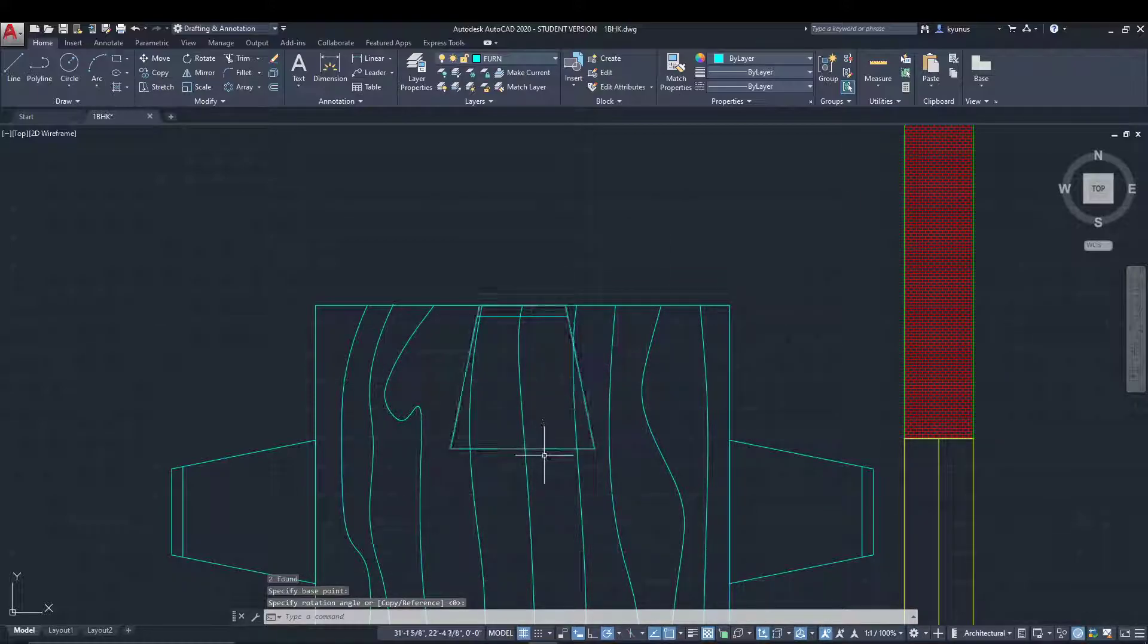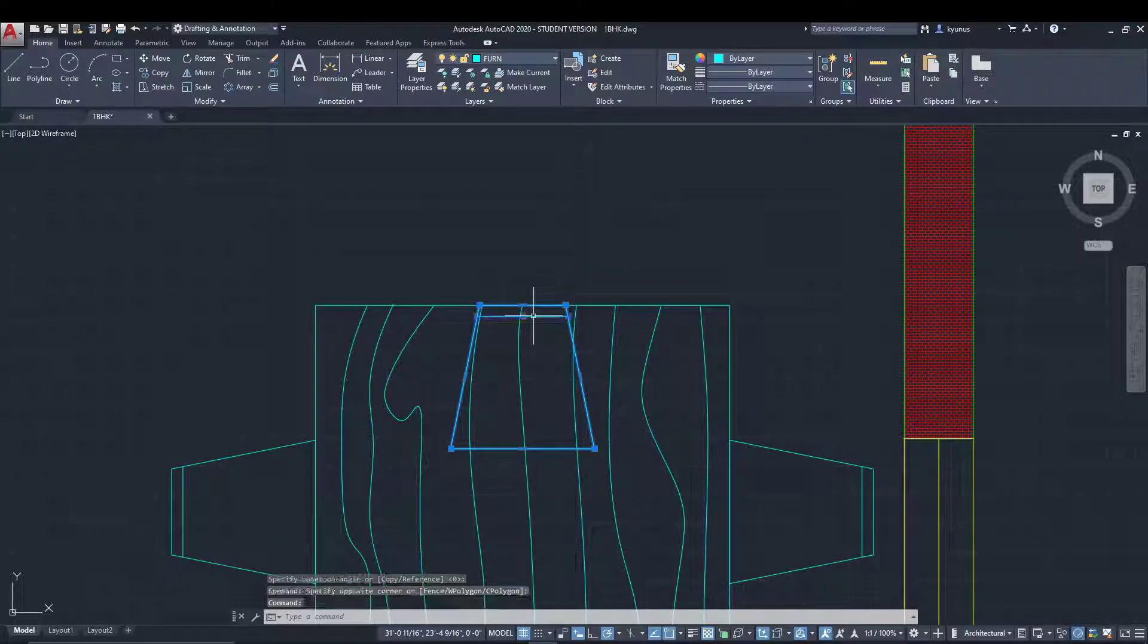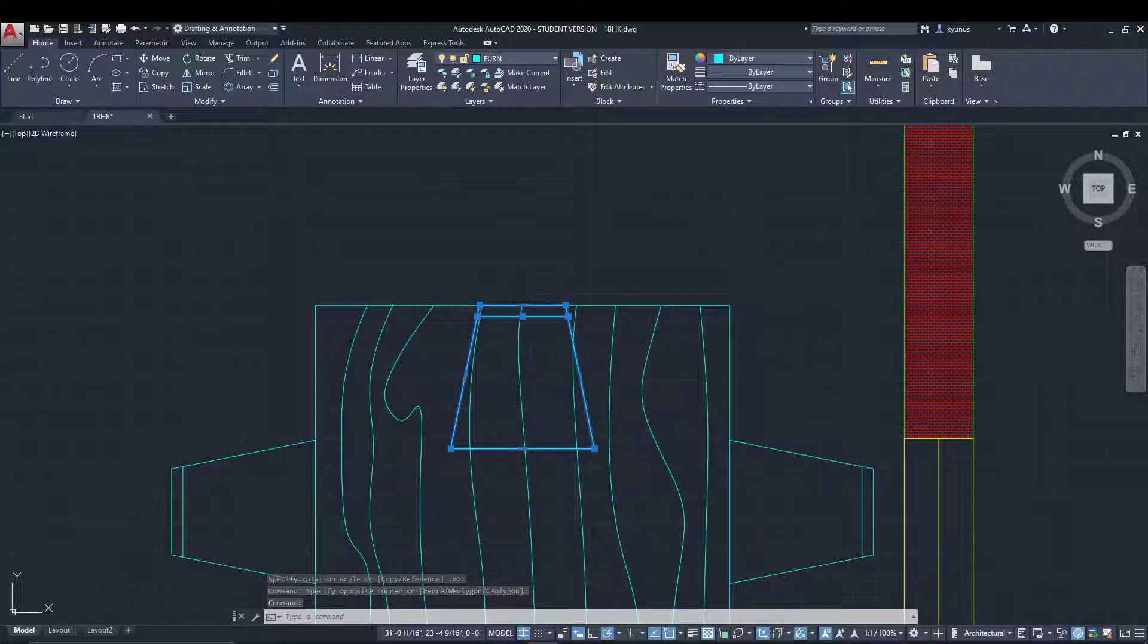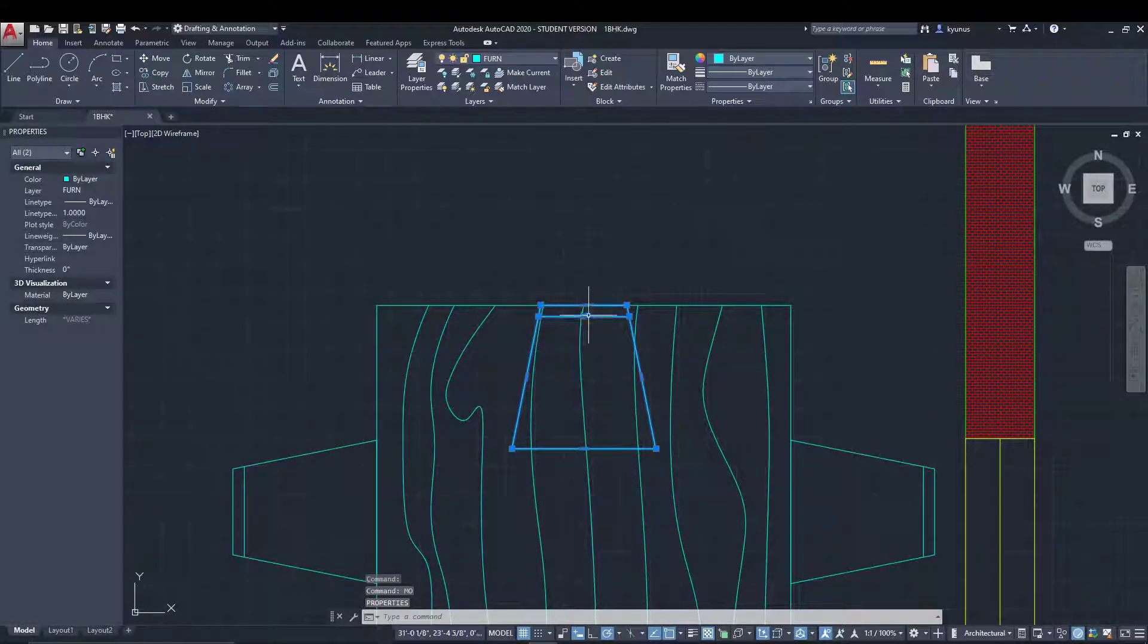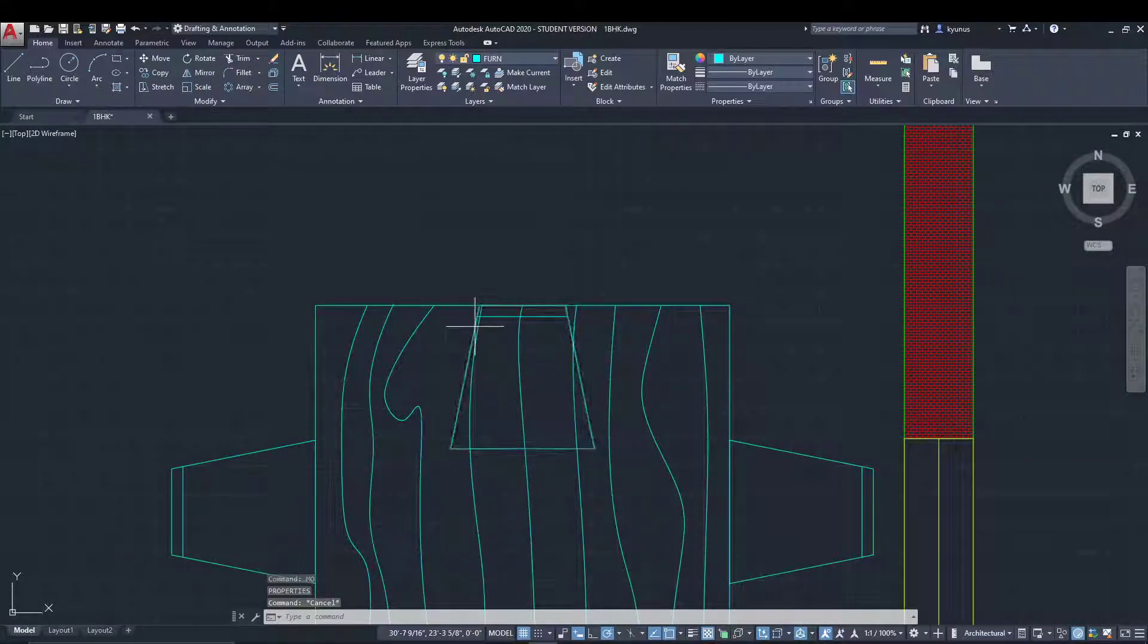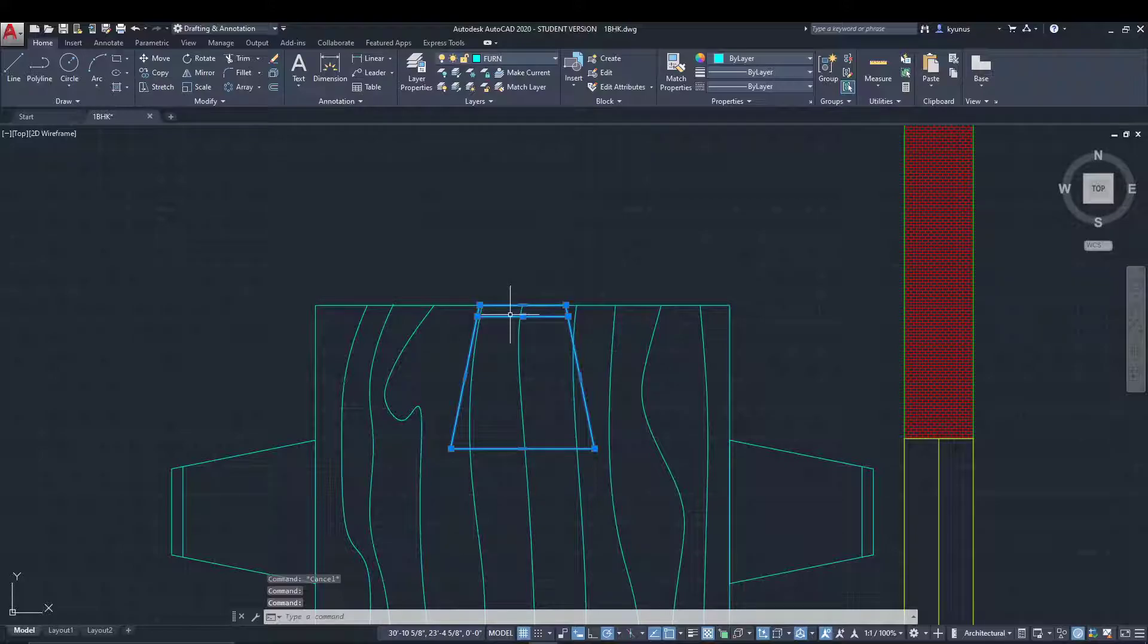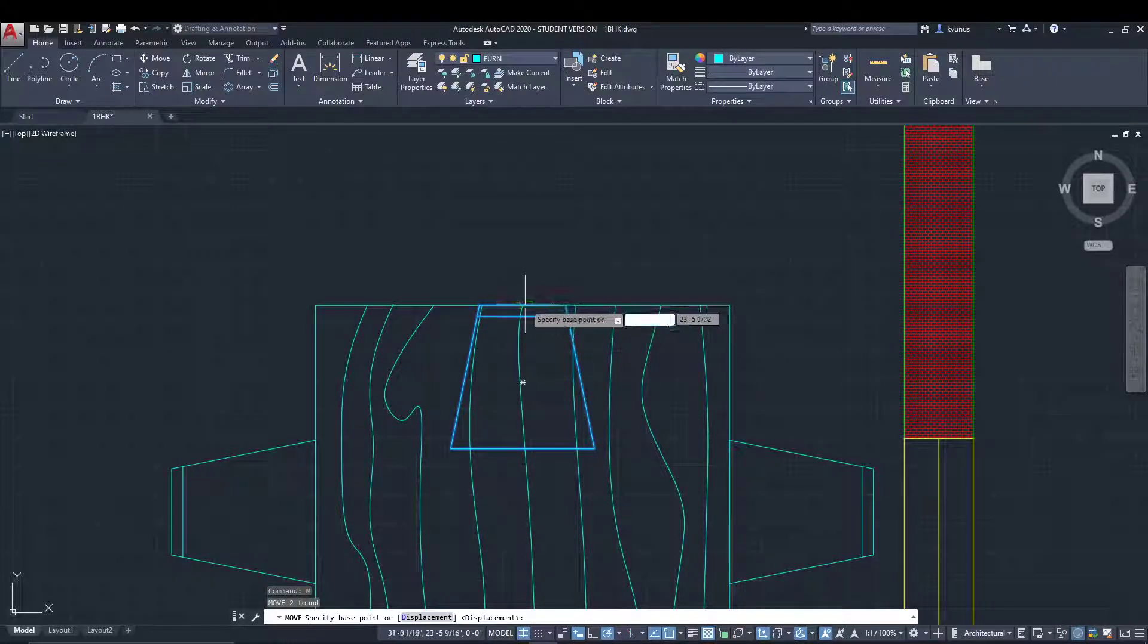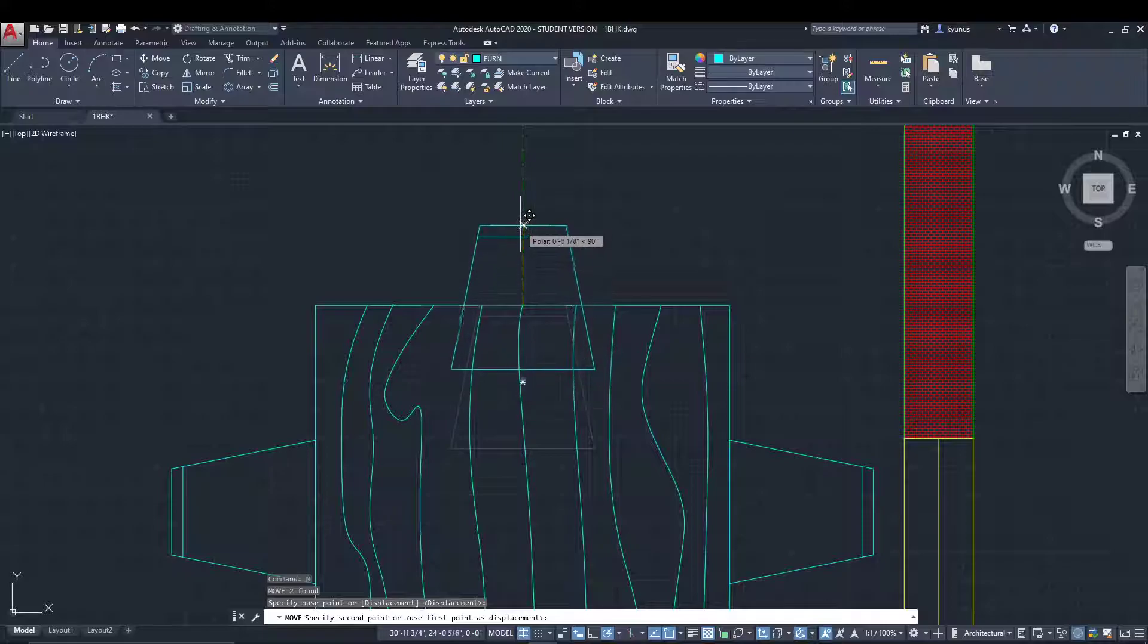Now we can move it. Select it and press move, then specify the base point.